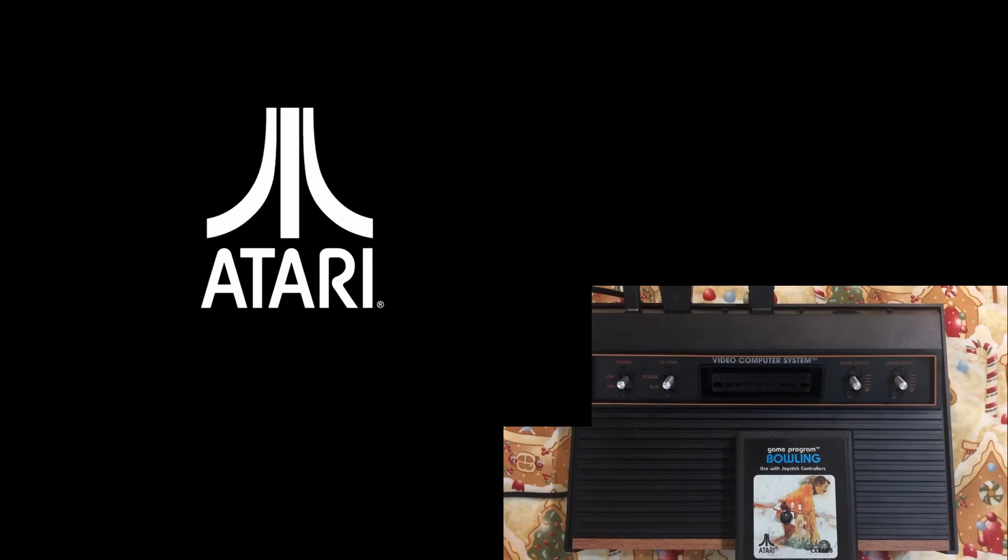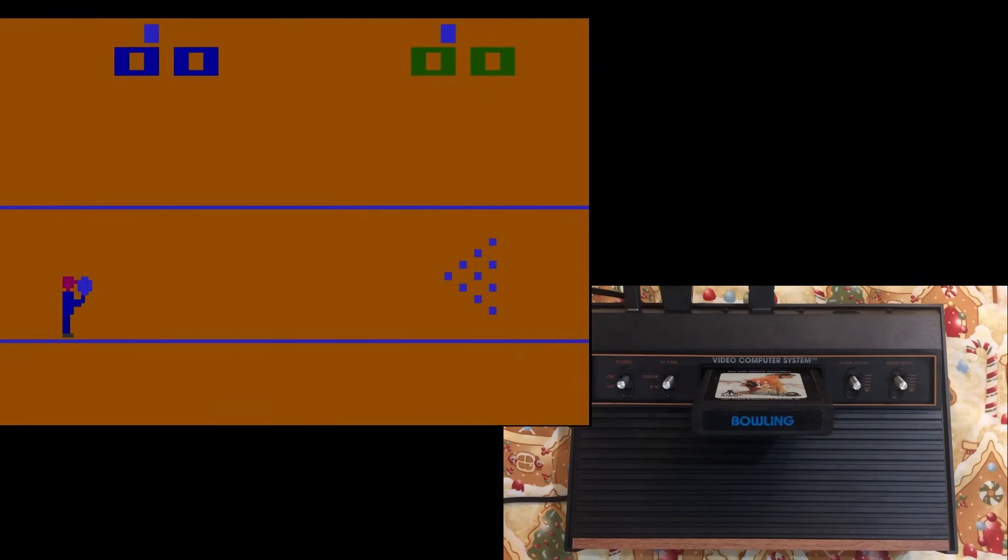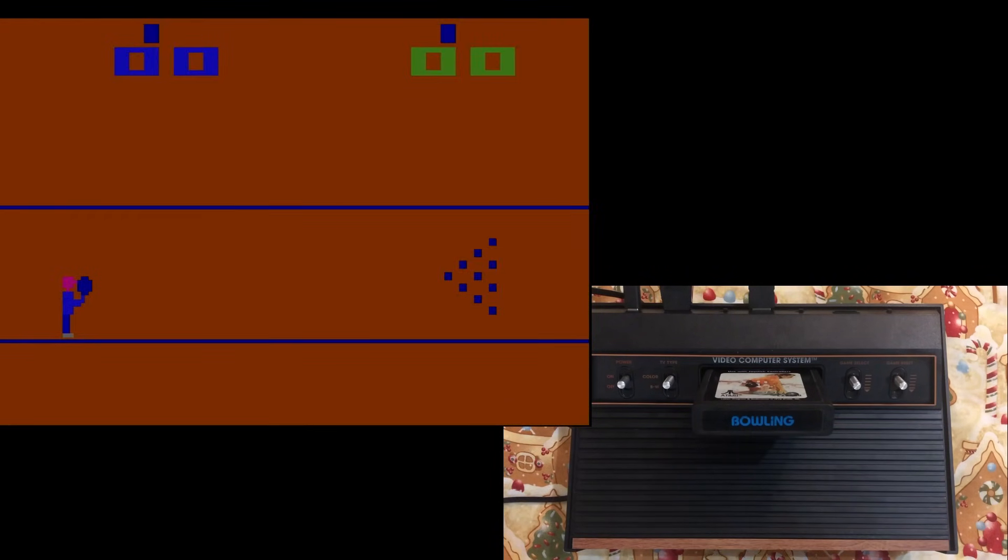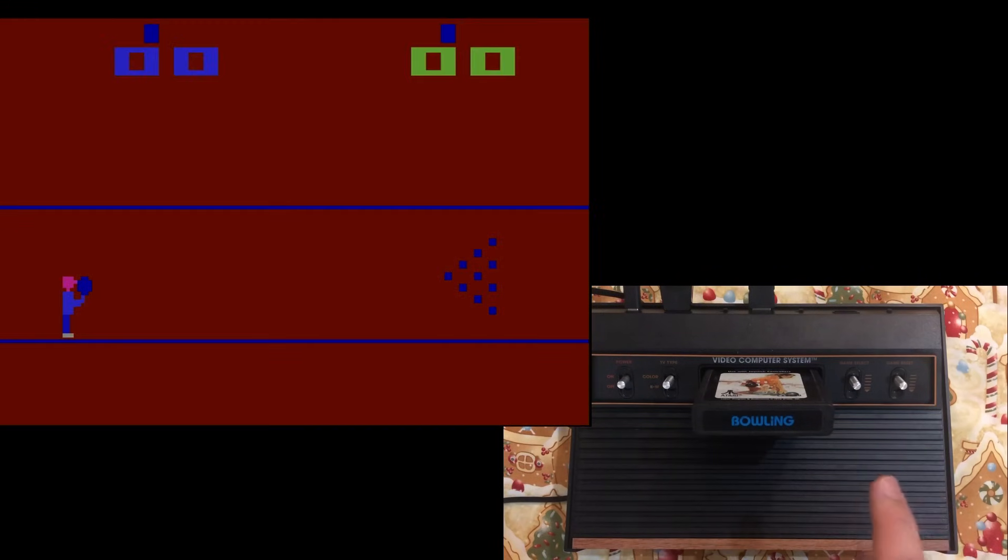So one thing that this Atari does differently than a real one is that you're actually encouraged to hot swap cartridges. That means not turn it off when you plug them or unplug them, because otherwise you have to reboot the system, which takes about 15 seconds on its own. Then once it's booted up, you can put the cartridges in and swap them freely. Here's bowling.